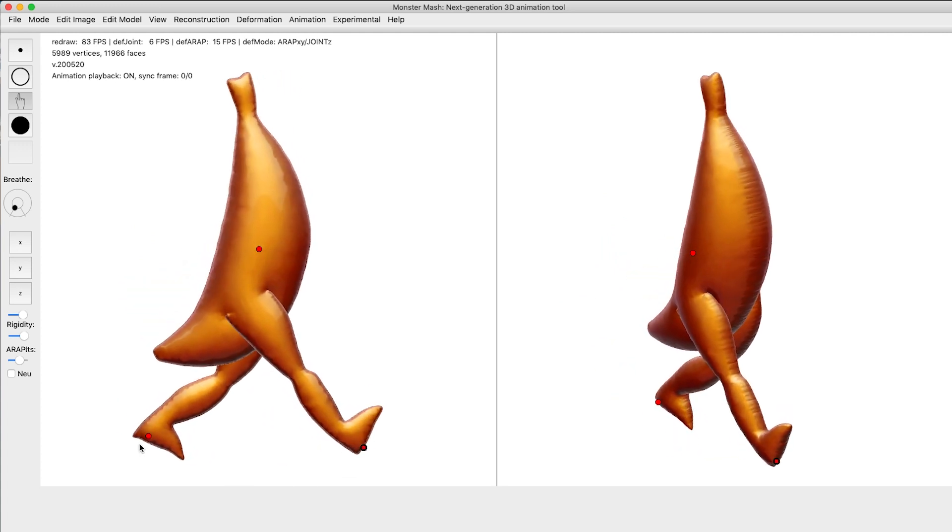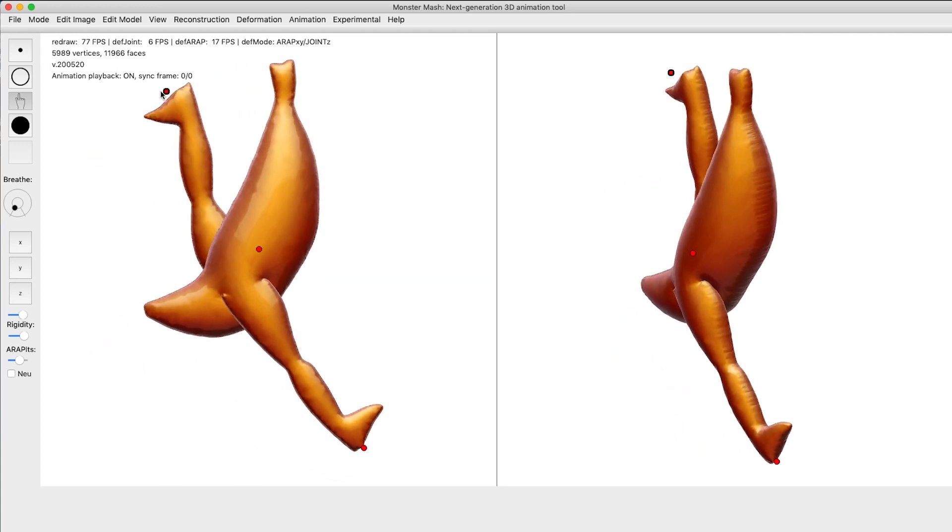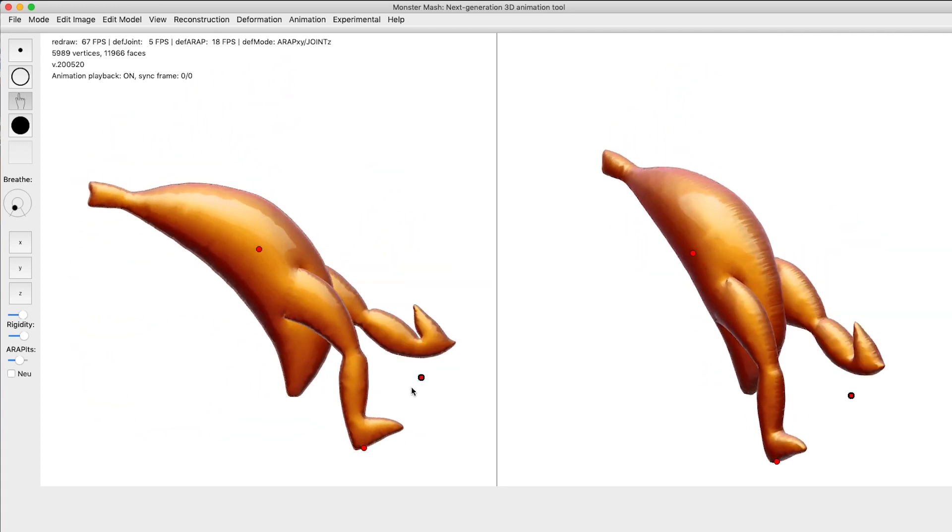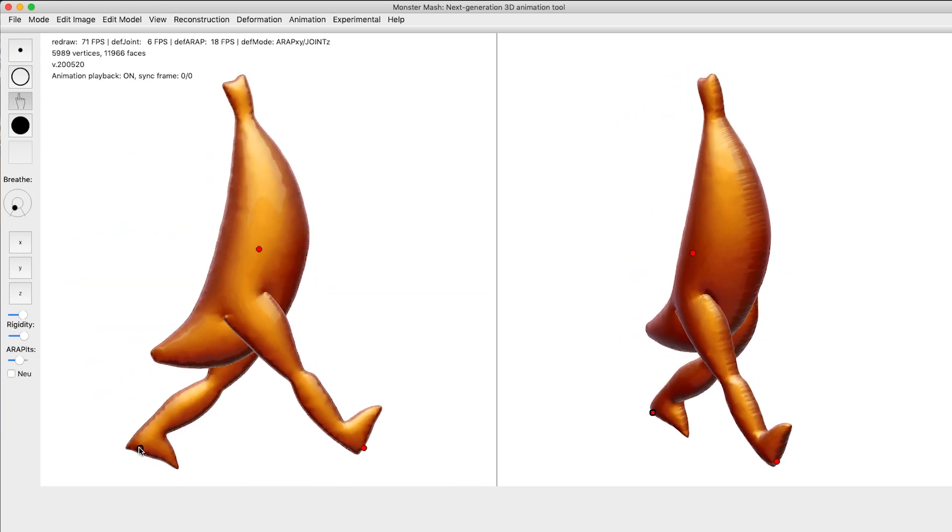The user can figure out the dynamic properties of the character by wiggling parts around and seeing how it behaves, just as you would with a physical puppet in real life.